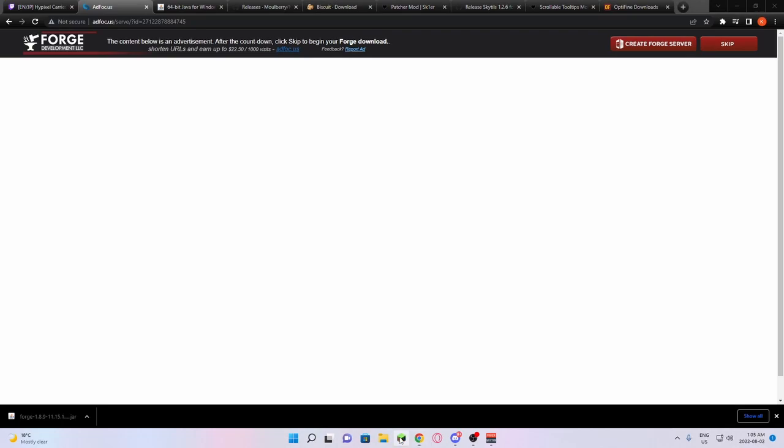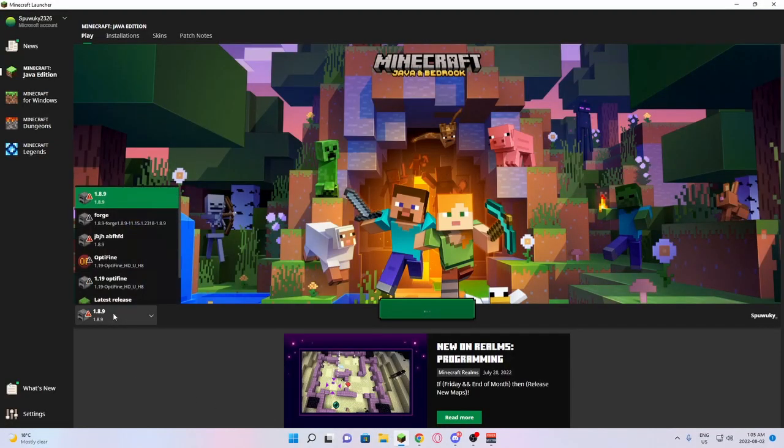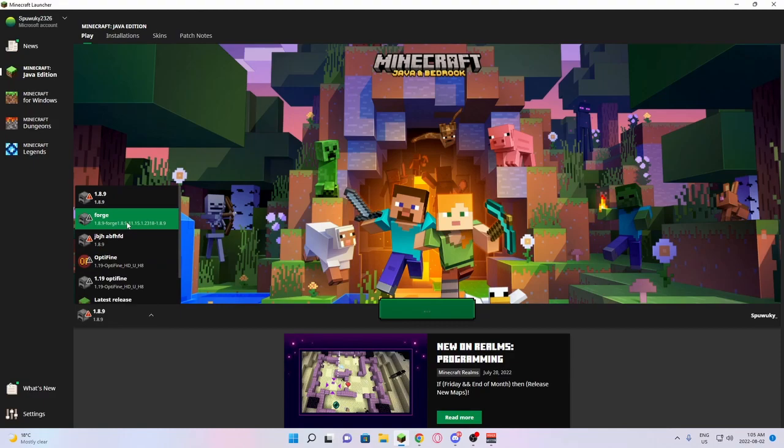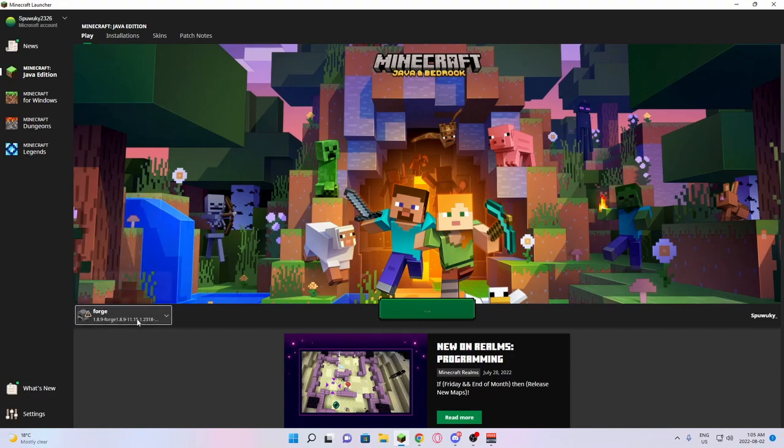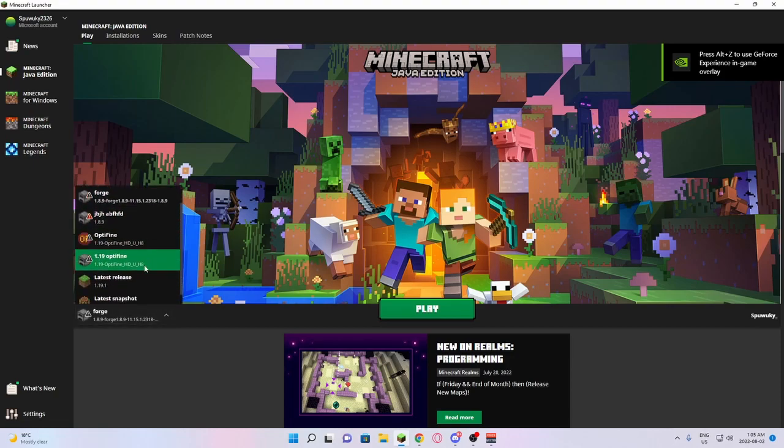From there, you're going to open the launcher one more time. This time it should automatically be set to 1.8.9 Forge. If it's not 1.8.9 Forge here, it should be in one of these selections.